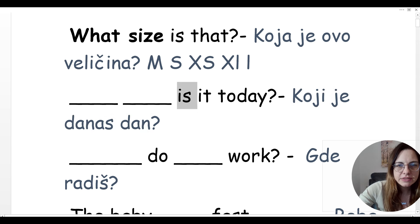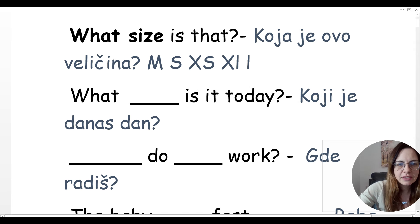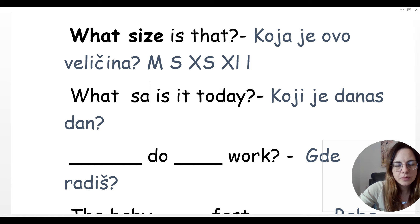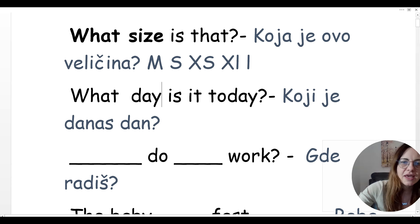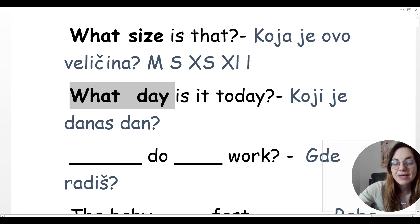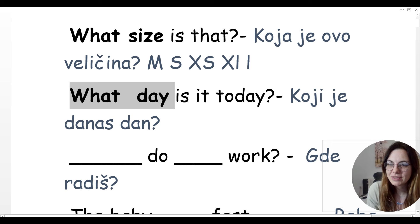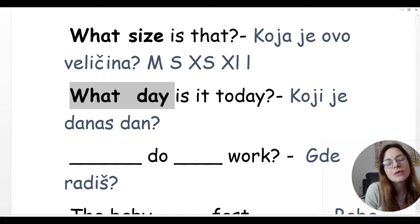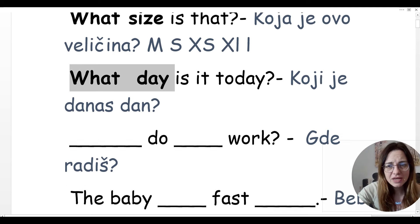Is it today? What day is it today? It's Saturday. So what time? What day is it today? What size is it? Number three.